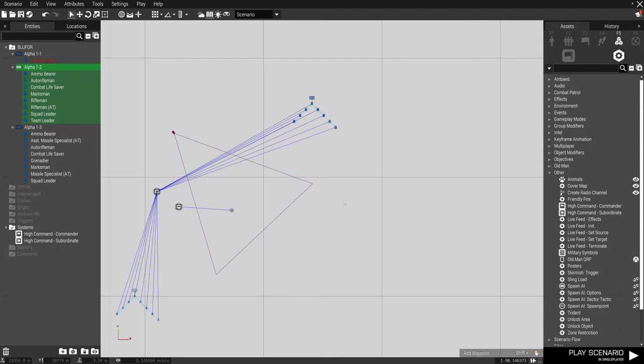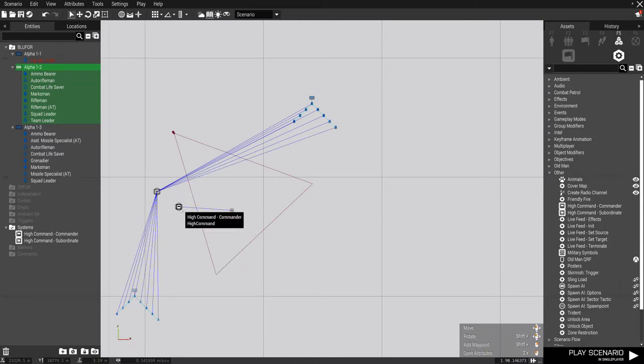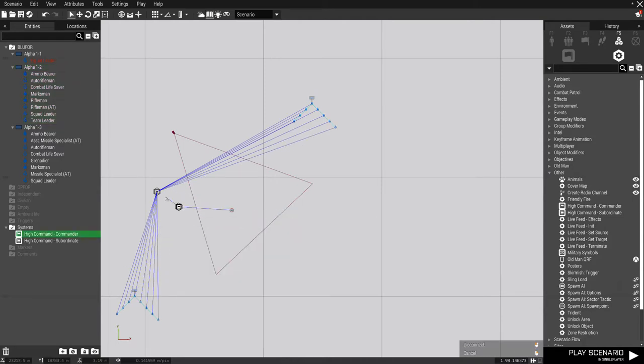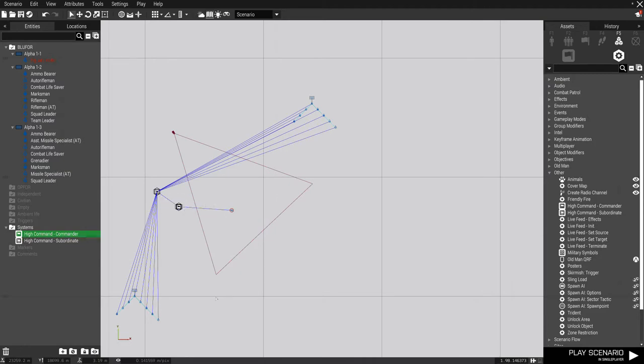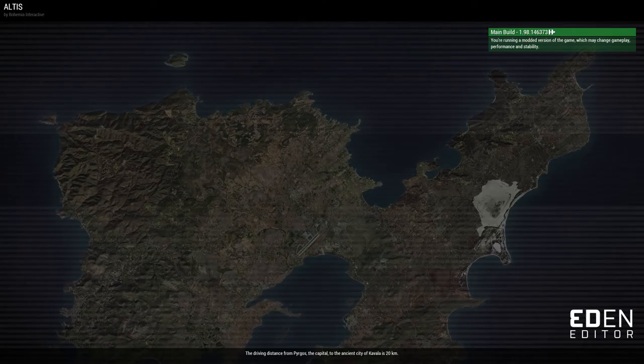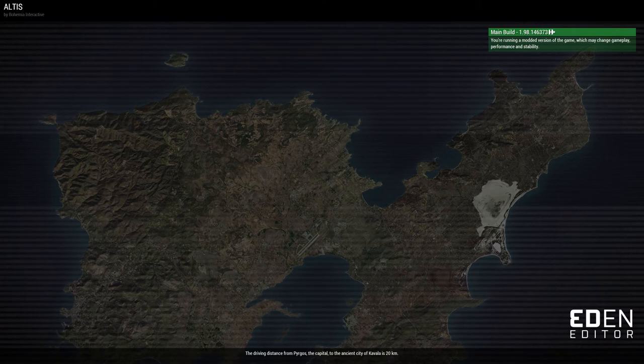So now the only thing I have left to do is to sync the high command commander to the subordinates. So now if this all goes the way it should, when I start the scenario, I will be commanding these two squads. And here we go. Let's see if it works.